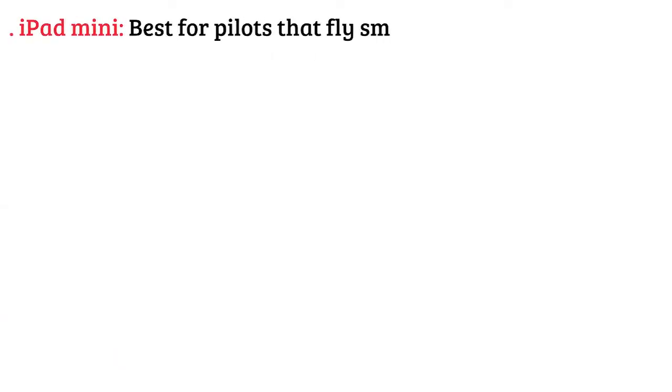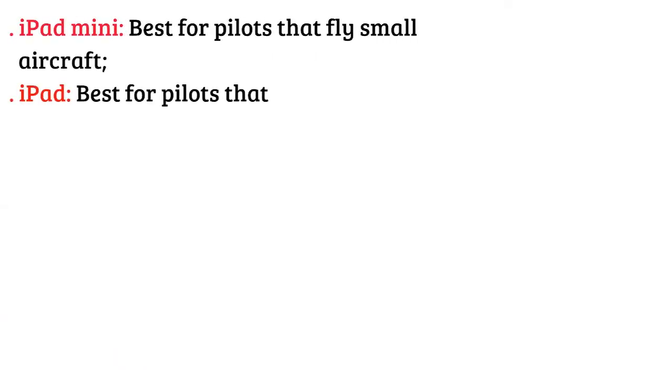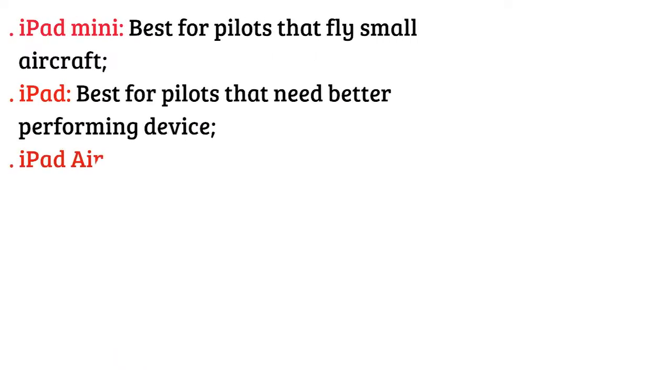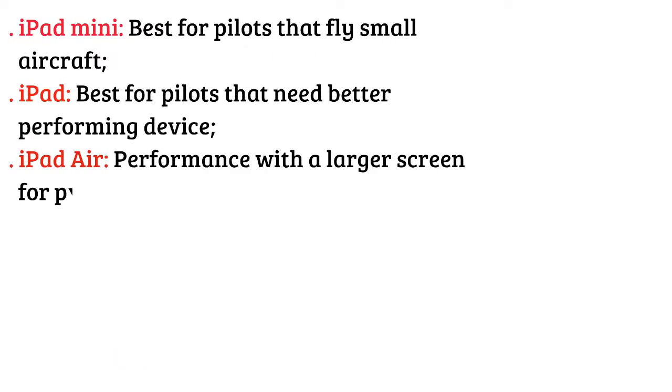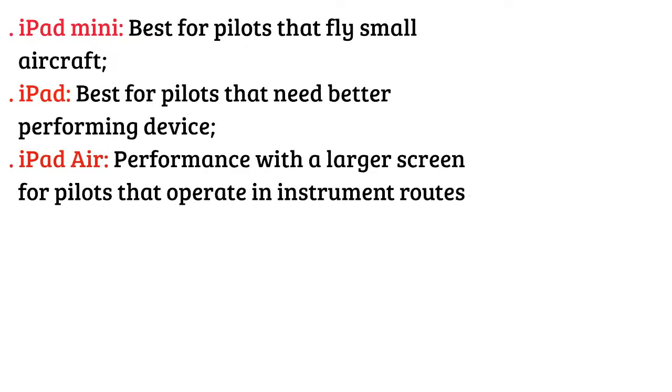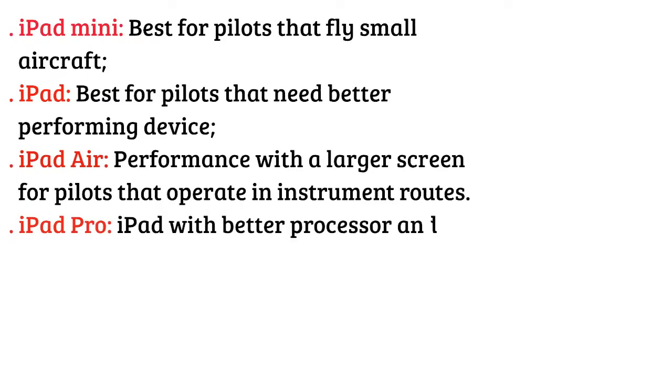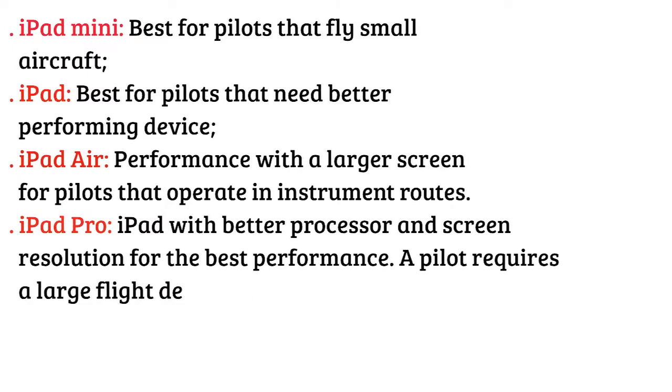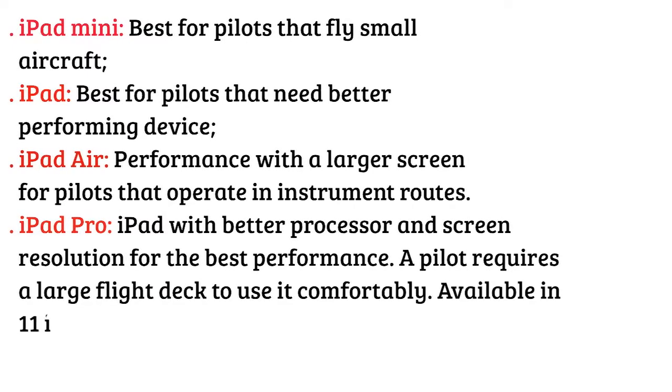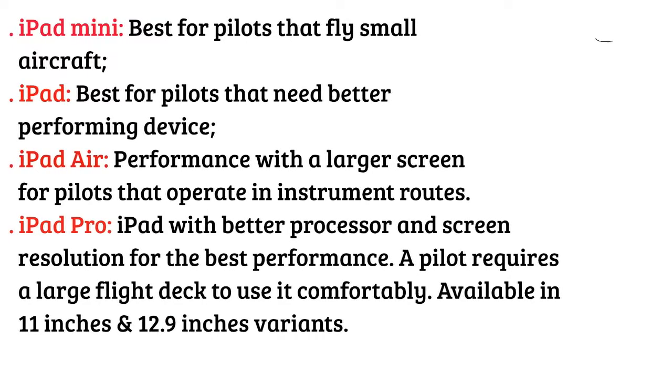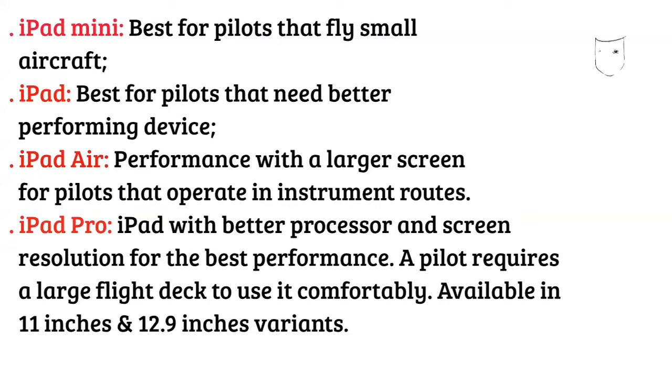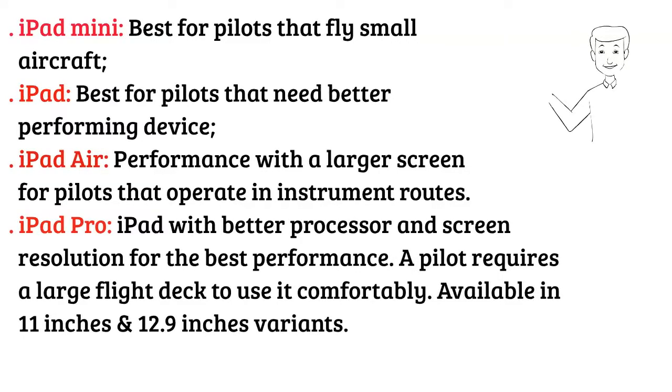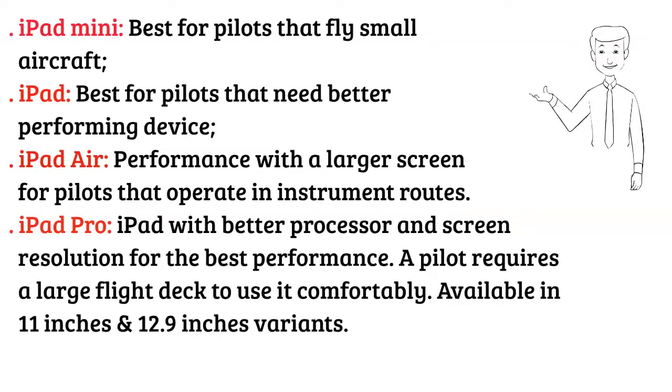iPad Mini - best for pilots that fly small aircraft. iPad - best for pilots that need better performing device. iPad Air - performance with a larger screen for pilots that operate on instrument routes. iPad Pro - iPad with better processor and screen resolution for the best performance. A pilot requires a large flight deck to use it comfortably, available in 11 inches and 12.9 inches variants.